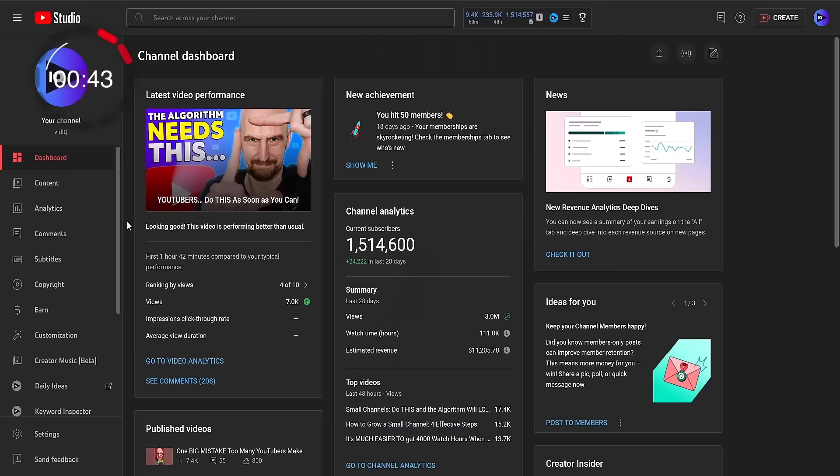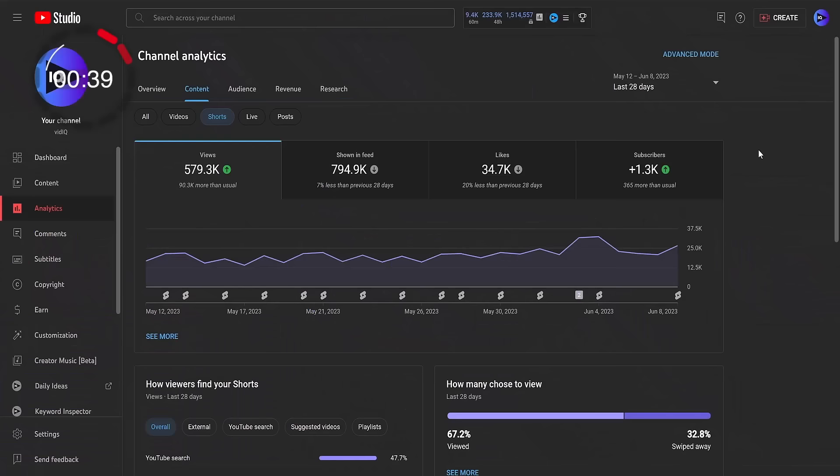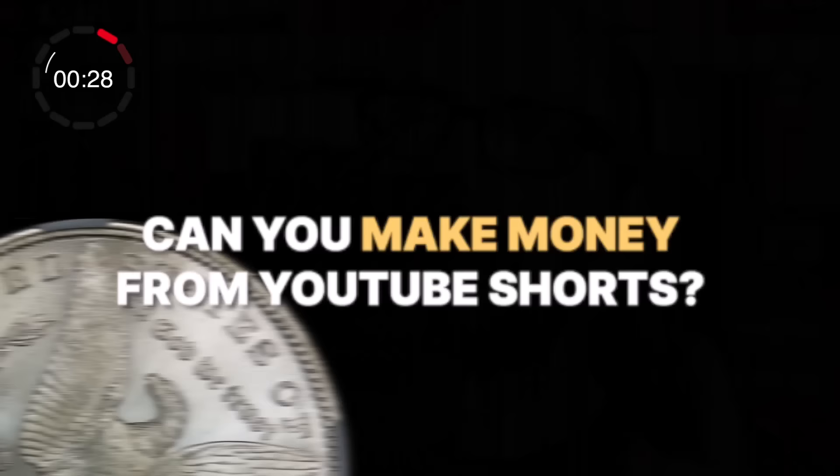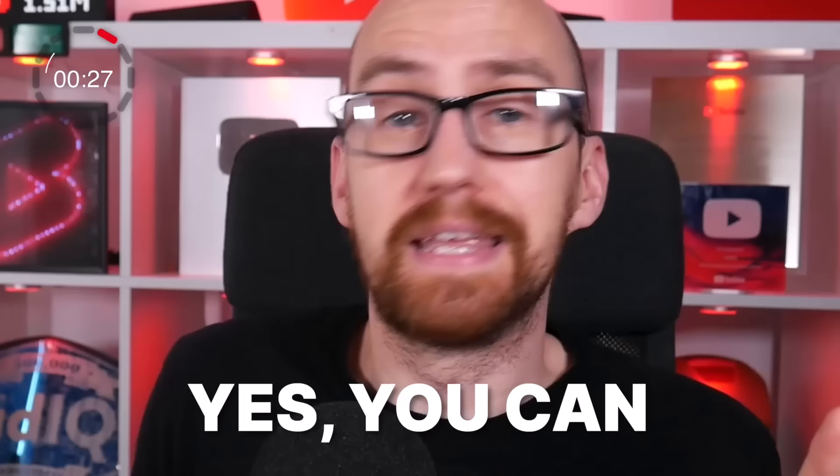Analytics do exist for YouTube Shorts and they have their own dedicated section in YouTube Studio. It's a pretty comprehensive collection of data and you can view it both on desktop and on mobile. And now for the only question that really matters — can you make money from YouTube Shorts? Yes, you can.